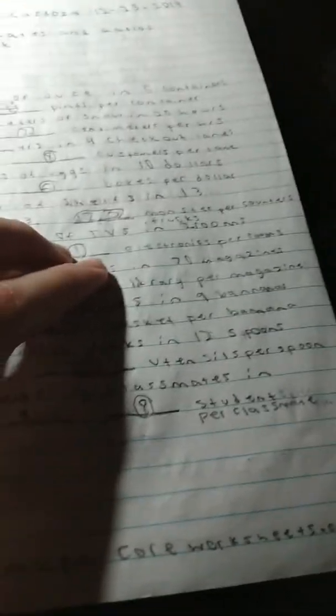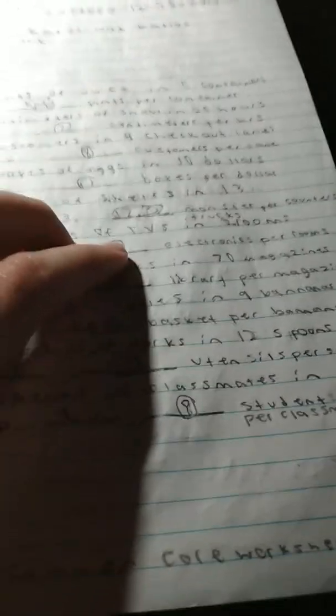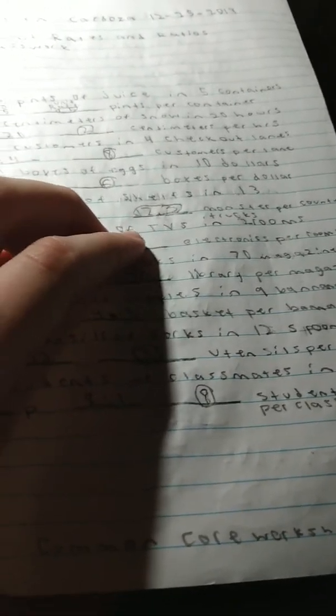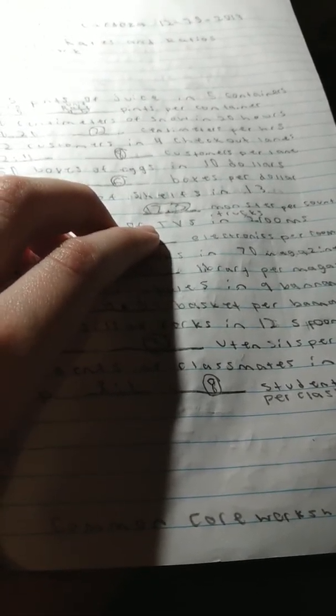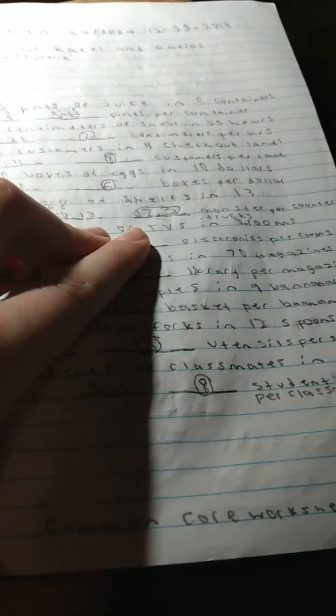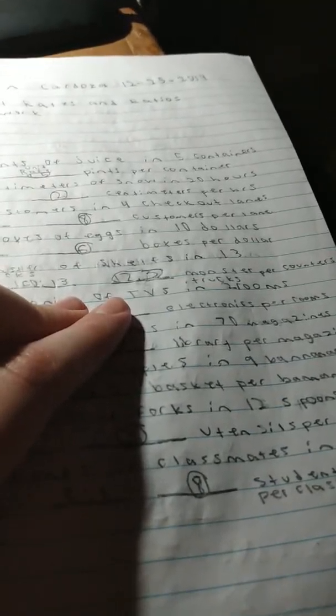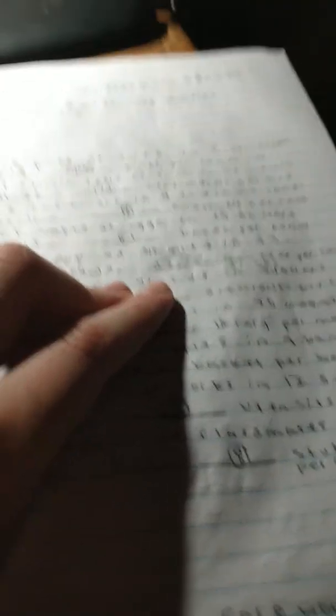Number 6, 2 electronics of TVs, electronics per rooms. Ratio blank unit electronics per rooms. So I put 2 to 2. What is 2 divided by 2 is 1. Very easy. Next.